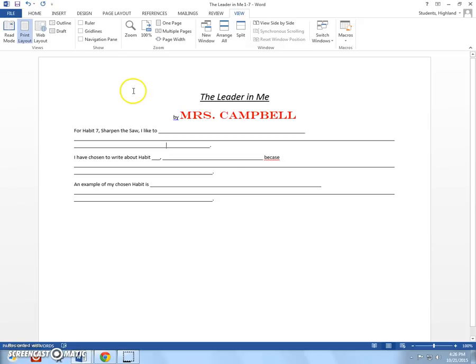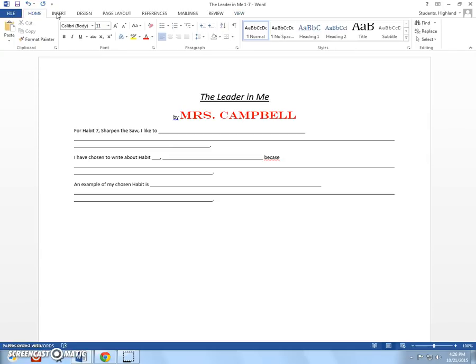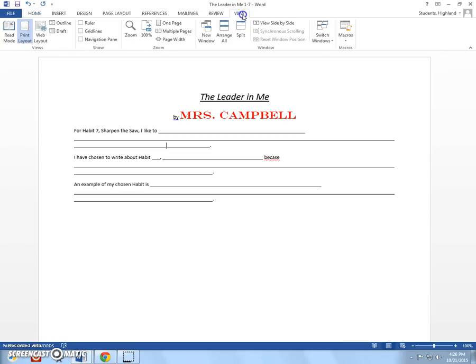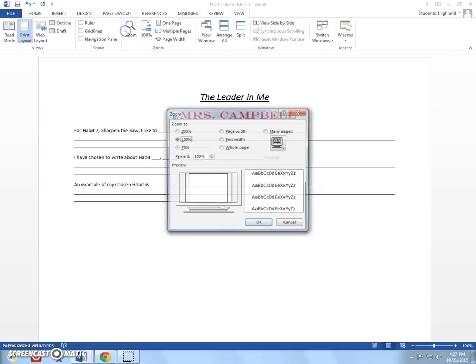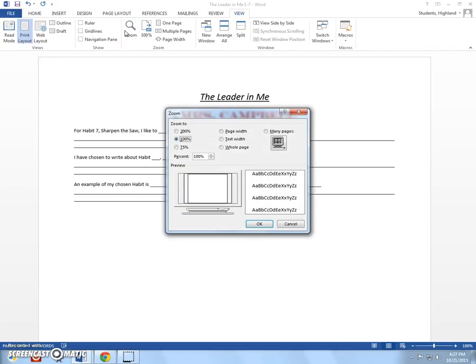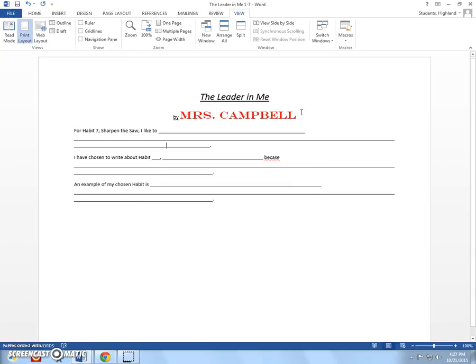So, in order to check off number eight off your checklist at this point, I want you to raise your hand. And all you're going to do when I come over, all you're going to do is you're going to click view and zoom, and then I say check mark your paper, and then you may exit out of that. So, that's number eight.